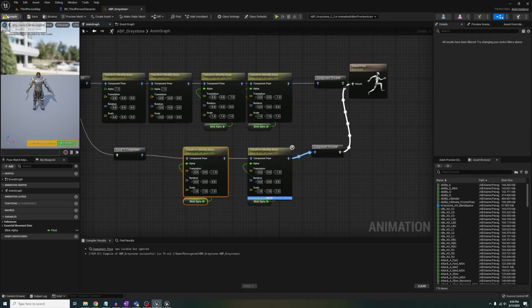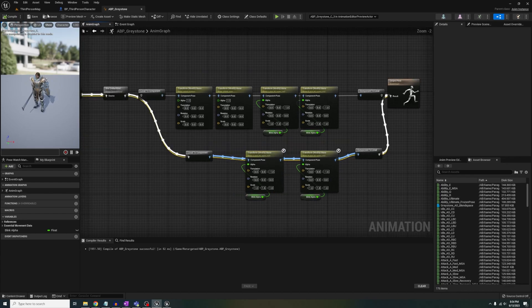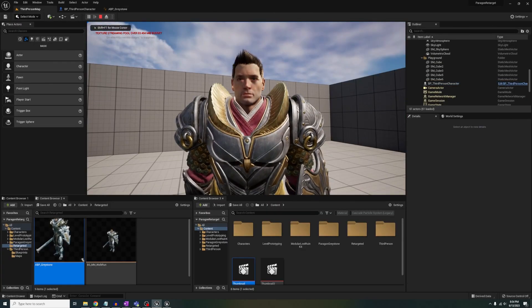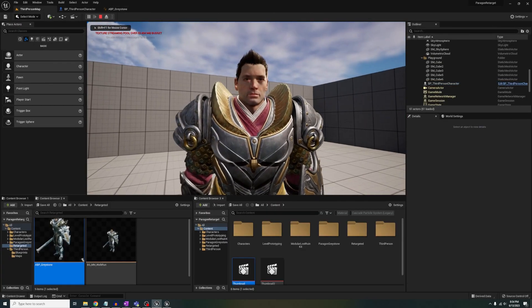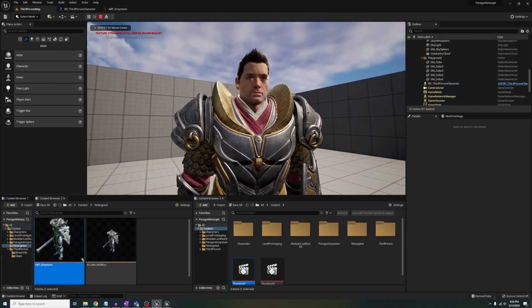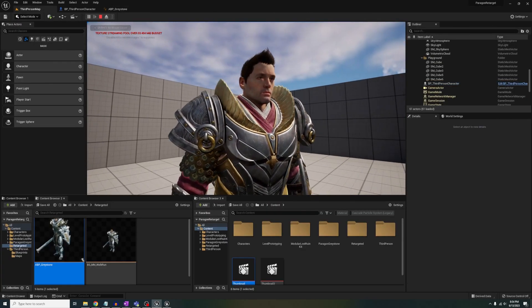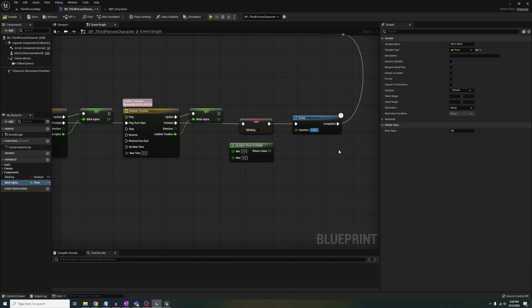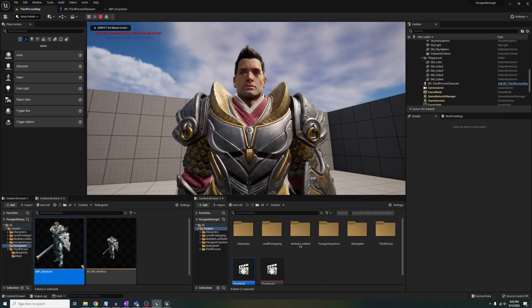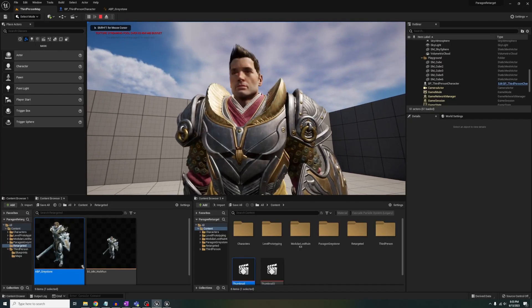And just like that, you got your character to blink. Now you can have more life to your game that you didn't have before. You're welcome. Thanks for watching, I will catch you in the next one. Bye!